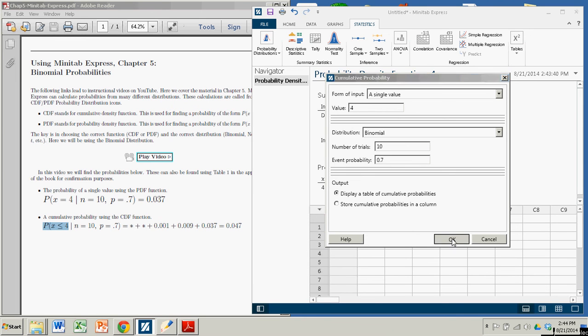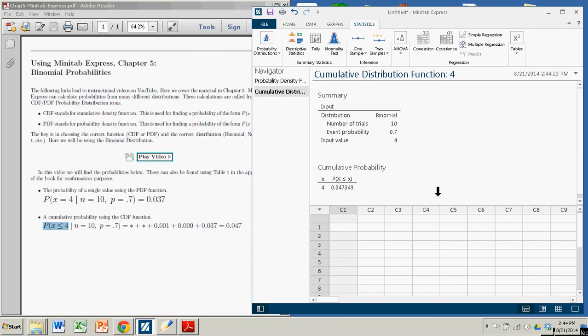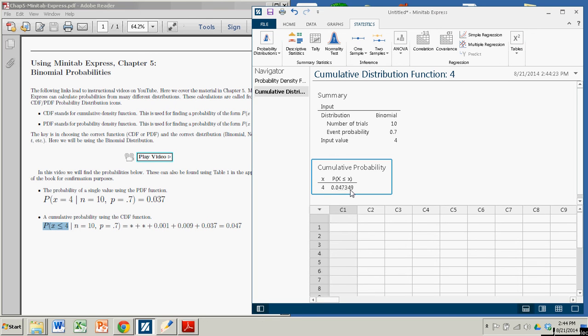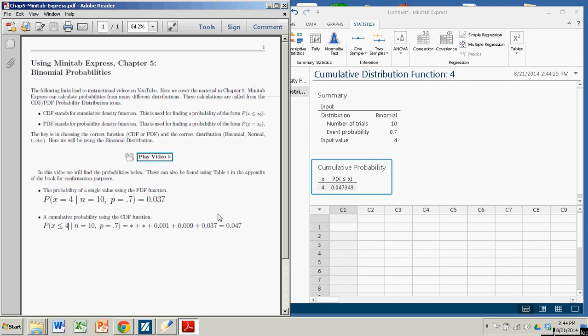And you add them up with the click of the button. And your answer is 0.047349. If you round that to three decimals, you get the same answer you would have gotten if you added them up by hand.